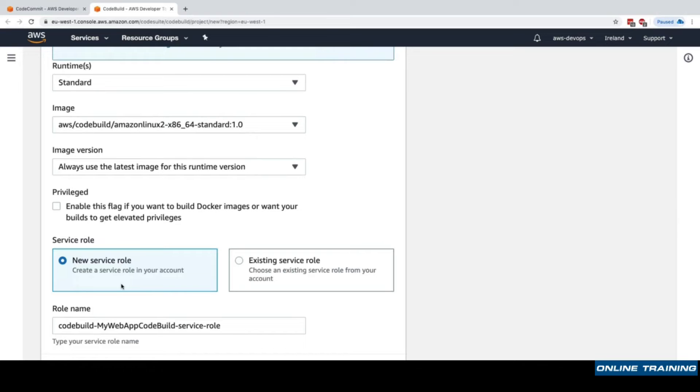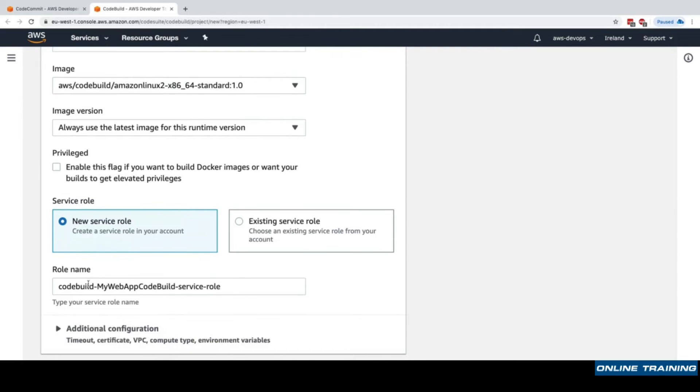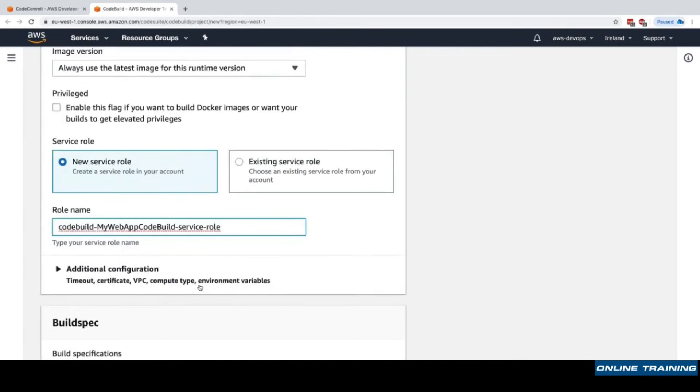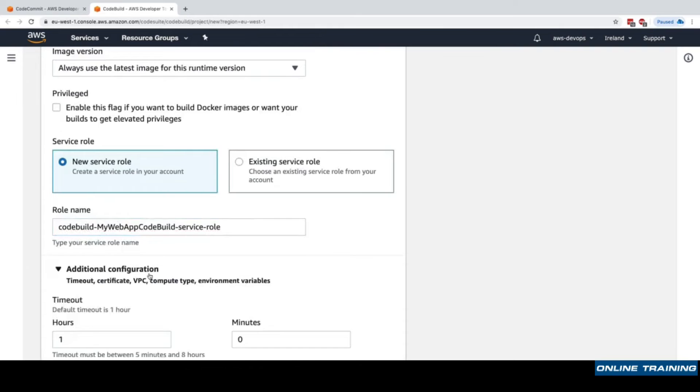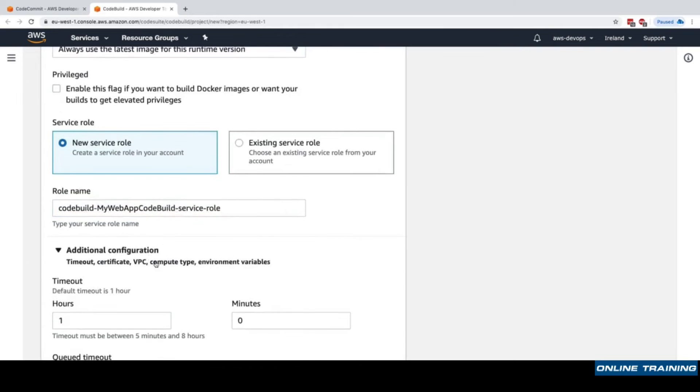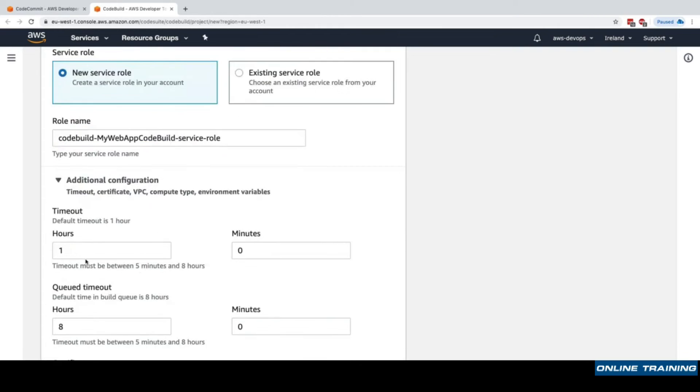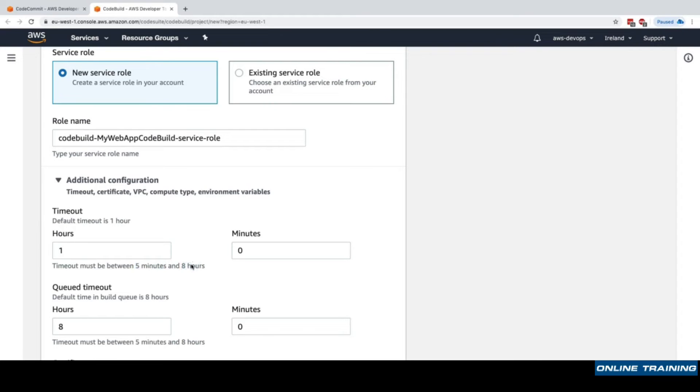We have to create a service role - a service role is what will allow CodeBuild to do what it needs to do. We'll create a service role automatically. I'm able to specify some additional configurations such as the timeout - how long I want my build to go for until it times out and fails. One hour, but it could be between five minutes and eight hours.